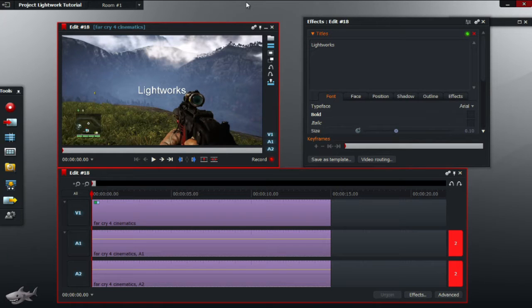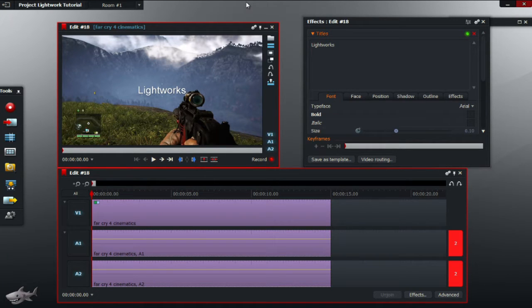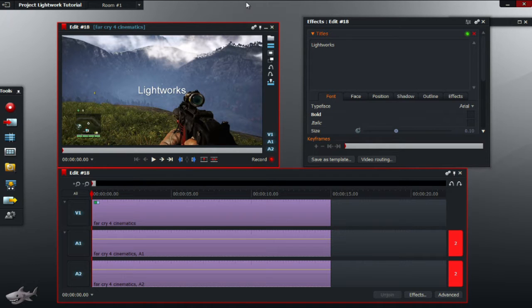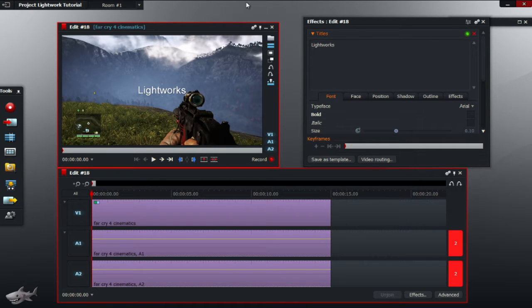Hey guys and welcome back to another great Lightworks video. Today we're going to be discussing a problem encountered by one of our users. She wants to add in a title effect however she doesn't want the effect to last the entire clip.